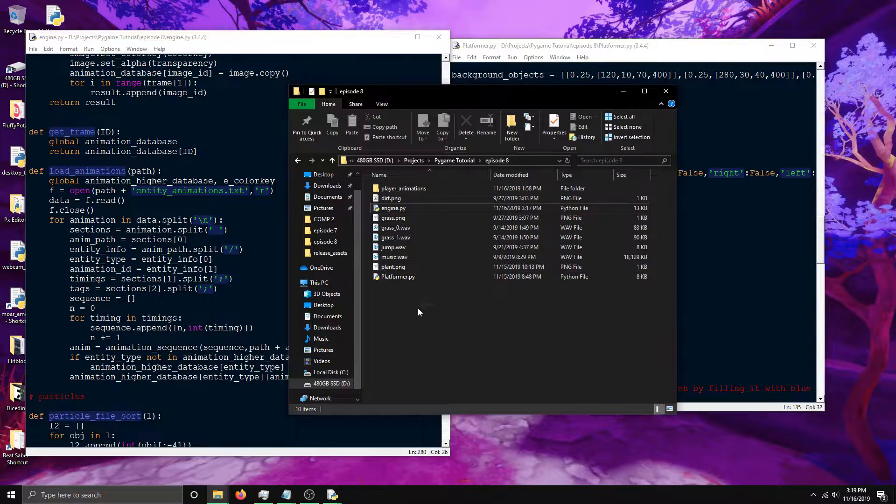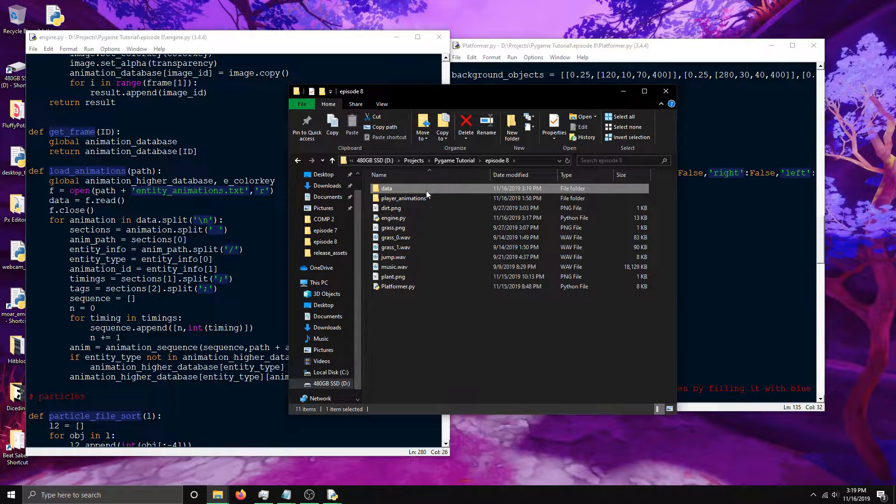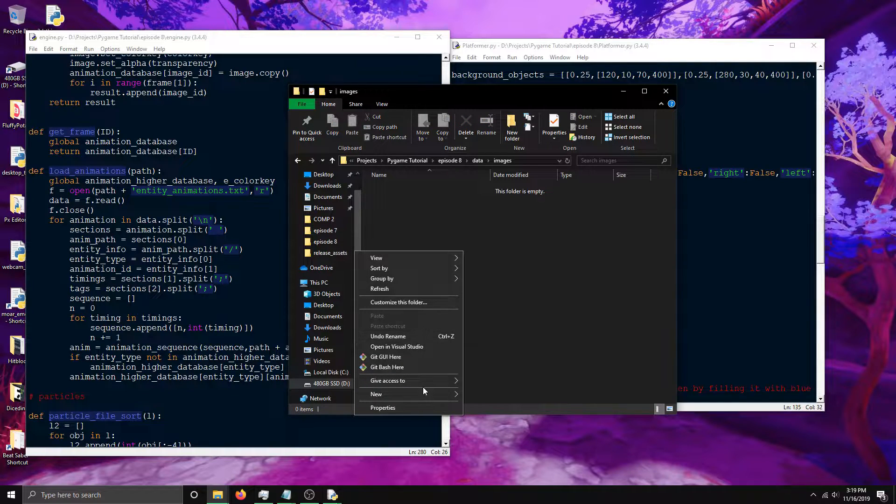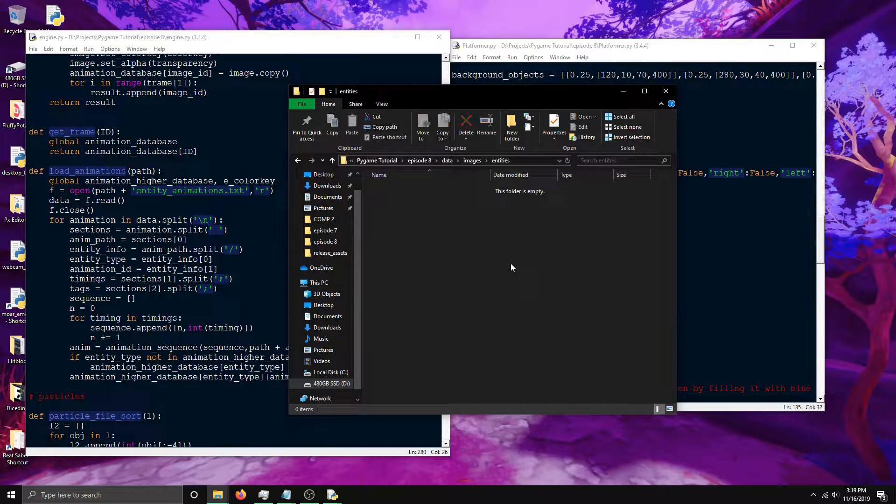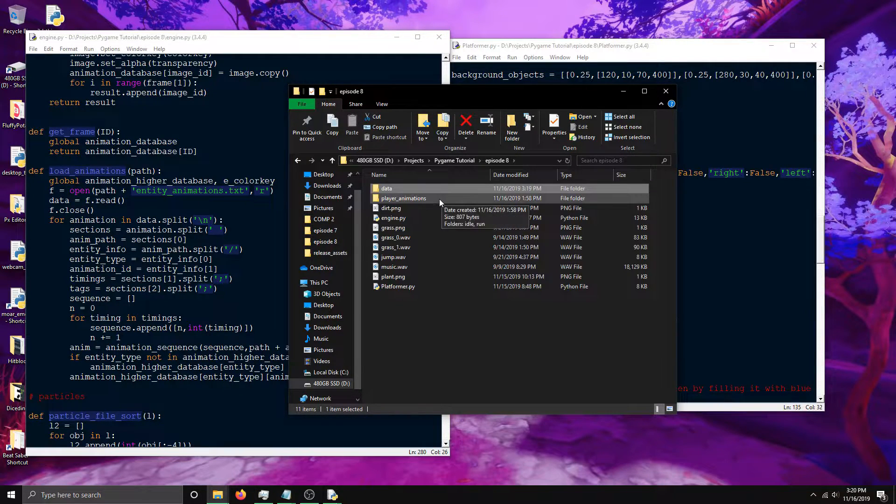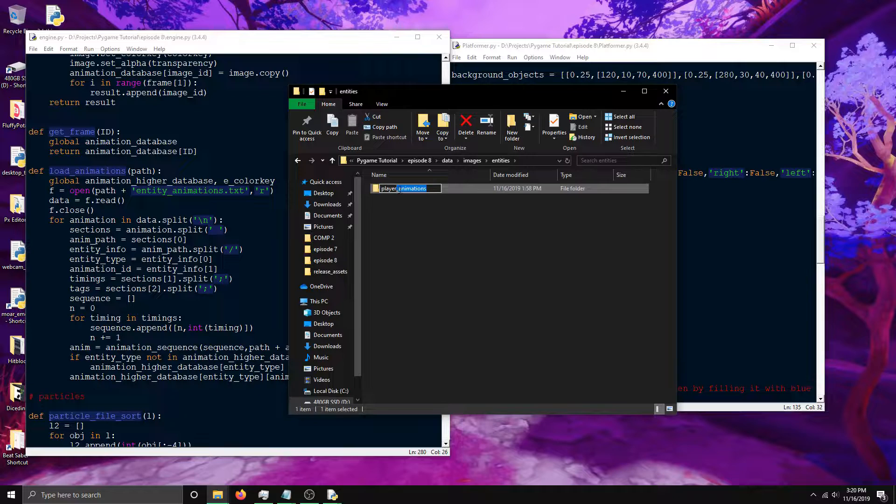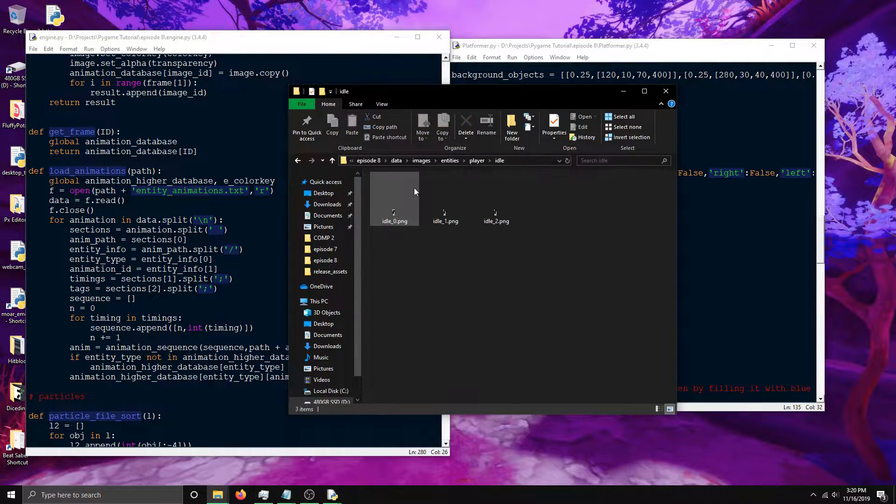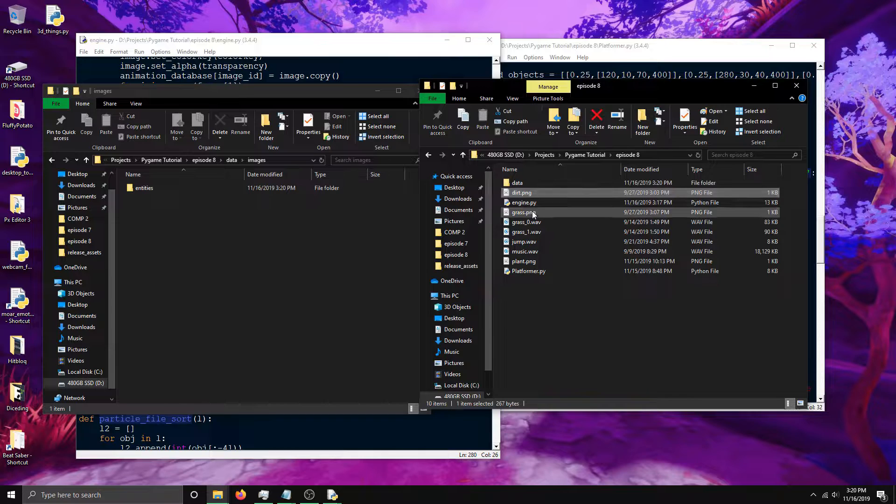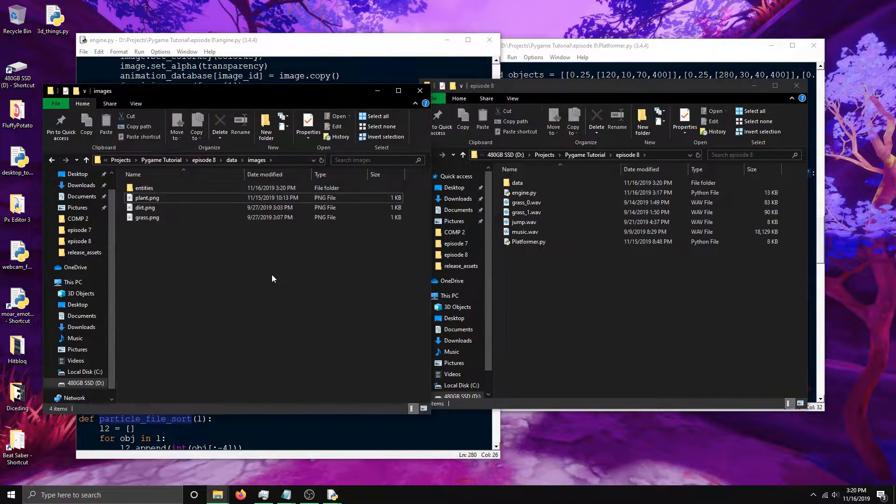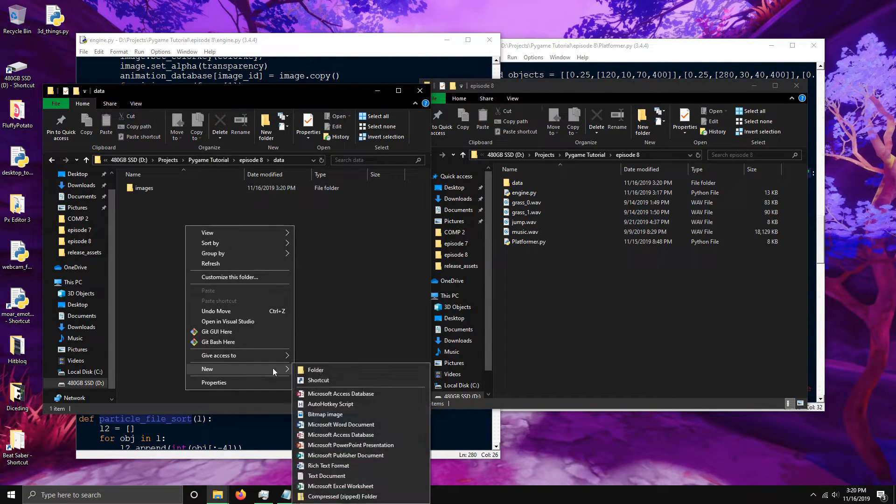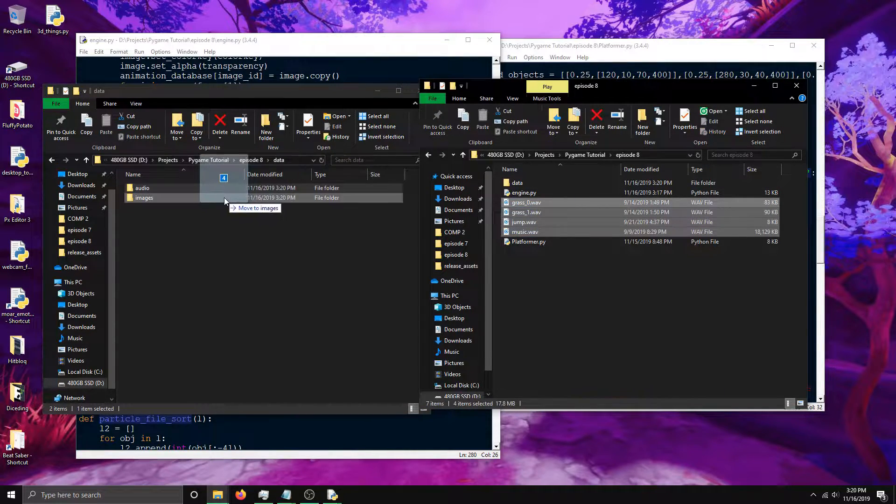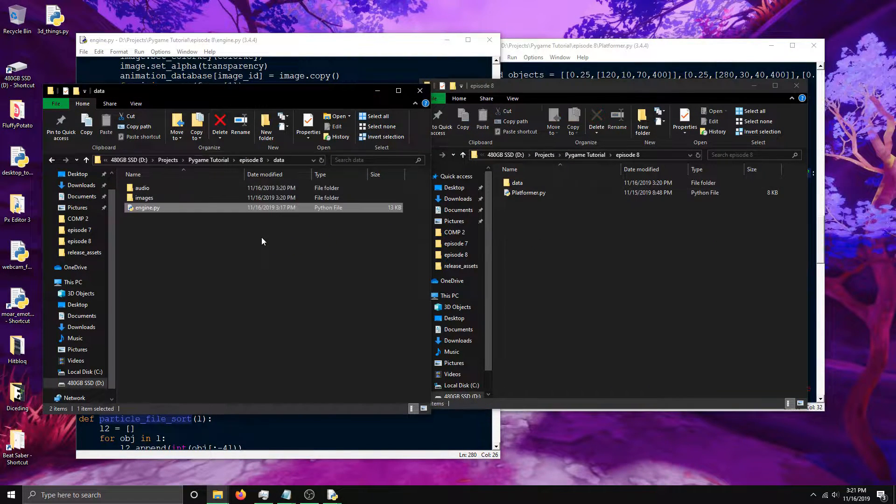First off we're going to need to create an image directory so we can move our images in there. We should do data first, and then inside data we're going to do the images. Inside images we're going to do entities. This is for animations. Let's go back up here. I'm going to need this and I'm going to change this to player. Then there's the two types of animations in here. Now let's drop in the other images - the dirt, the grass, and the plant. And let's just do audio right there. I can move all these files into here and then I'll move the engine.py over here.